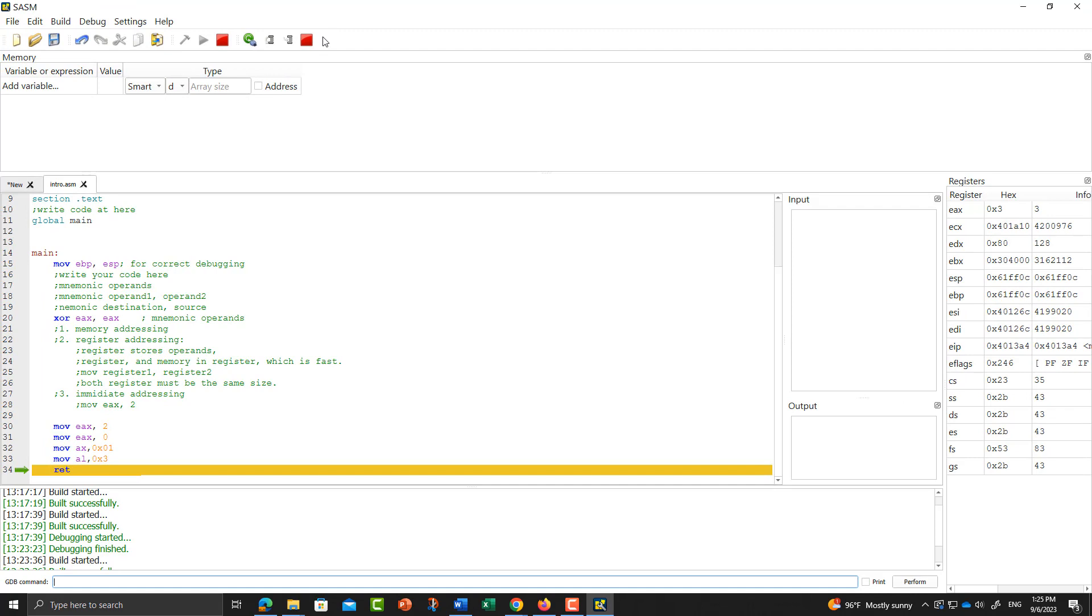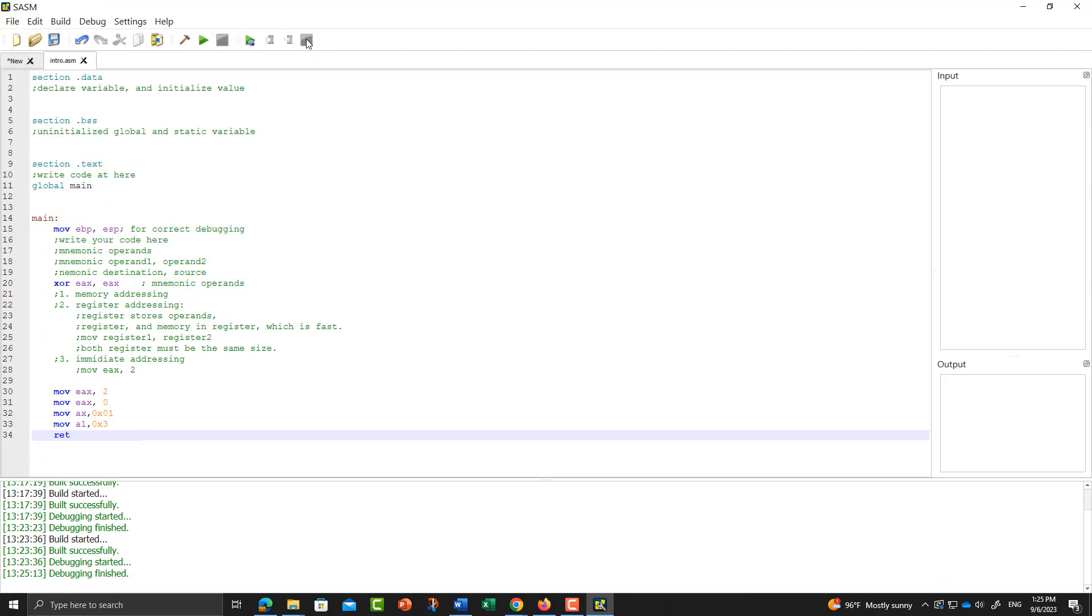After you debug it, you can stop it. Click this stop button, and then you go back to your editing mode. This is a brief introduction on how to use your SASM assembler. Thank you very much. See you next time.